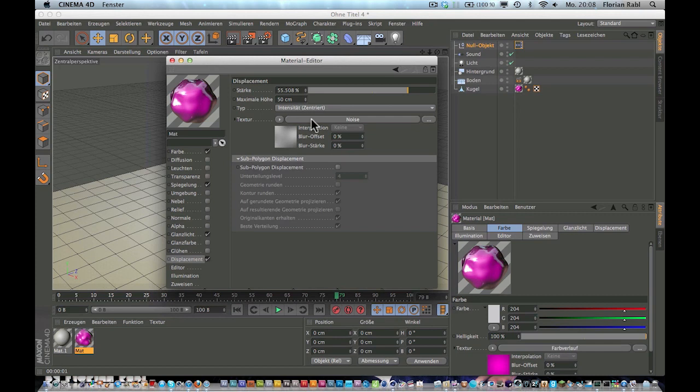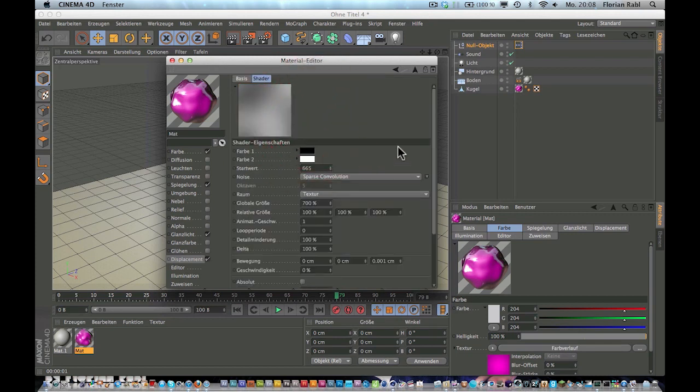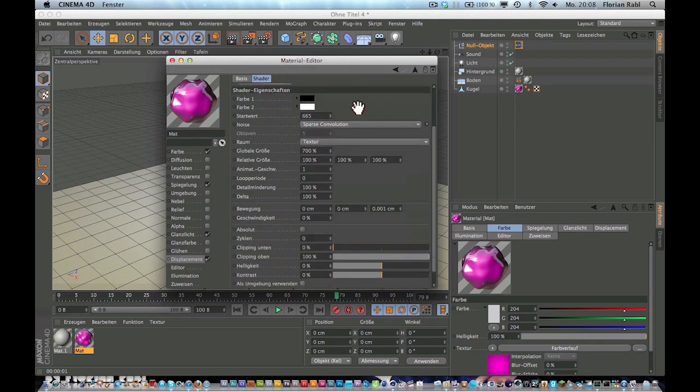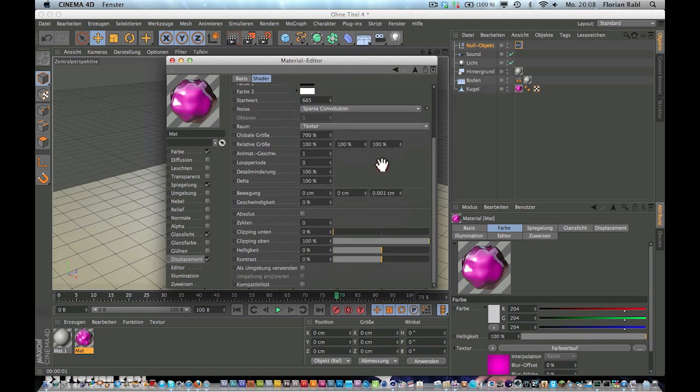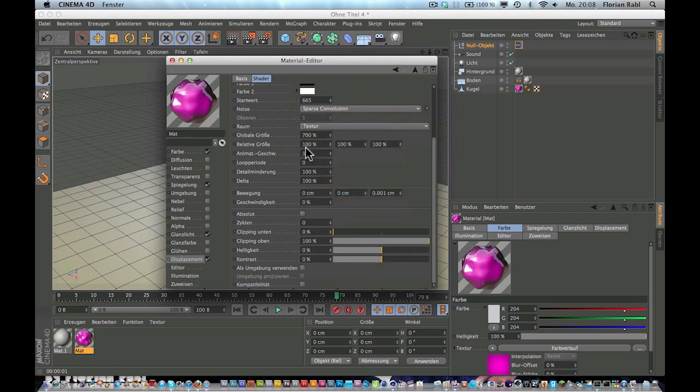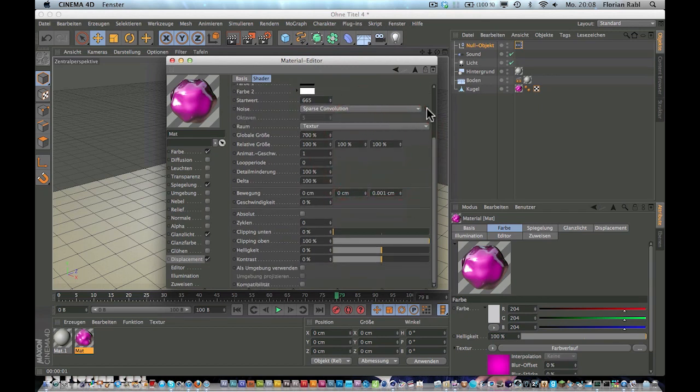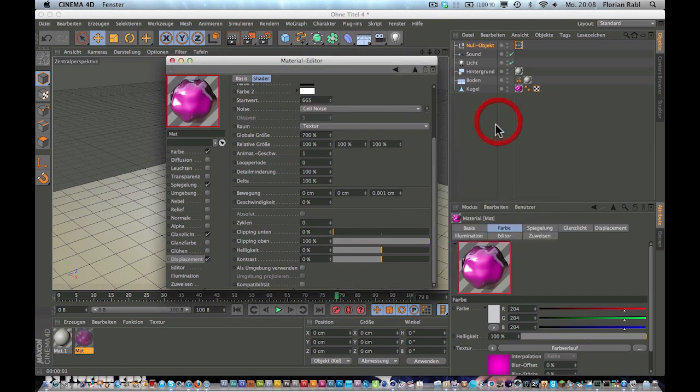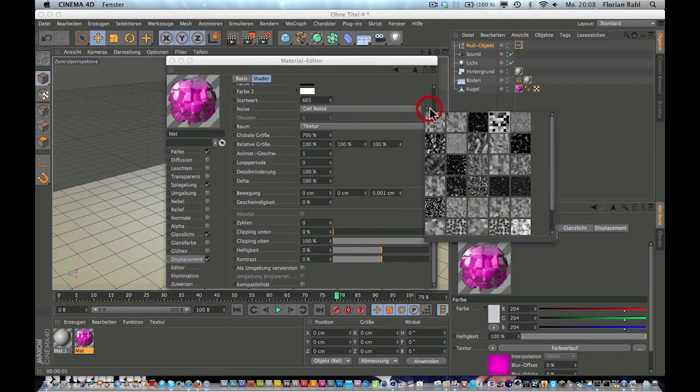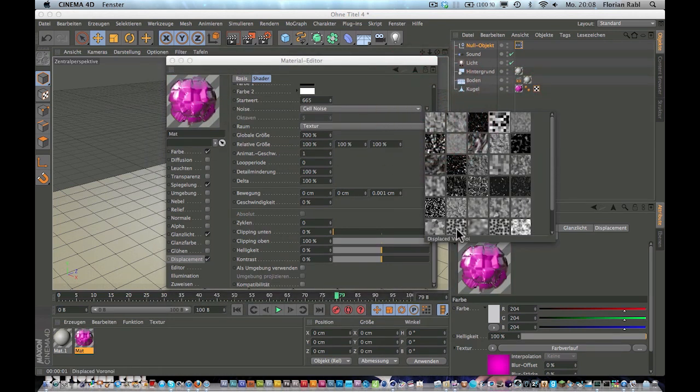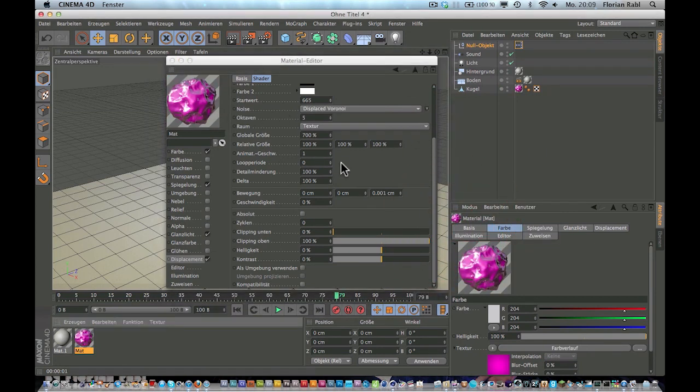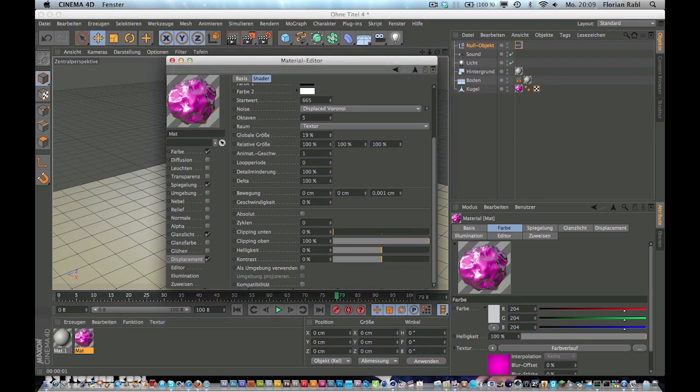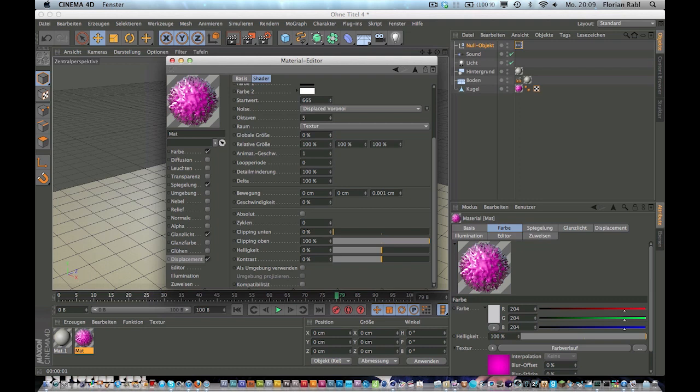I would recommend that you play around with the displacement settings. So if you go here into noise, there are a bunch of options where you can play around. You can select another noise, for example this one that's kind of a blocky noise, or I don't know this one that's spiky. You can play around with the global size, like decrease this. That's pretty spot.